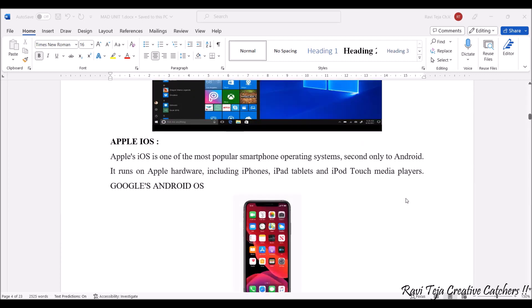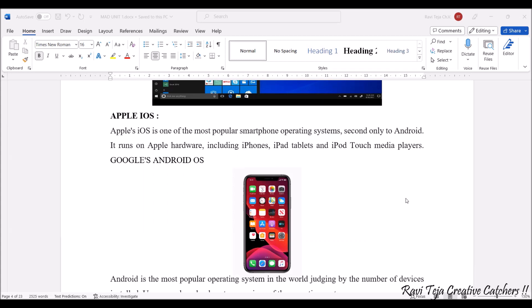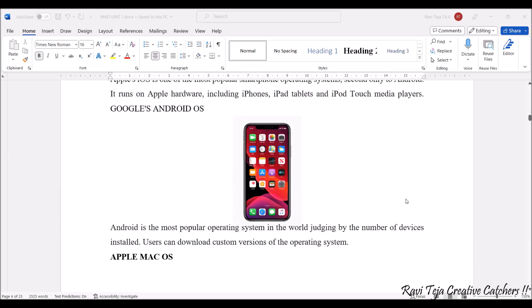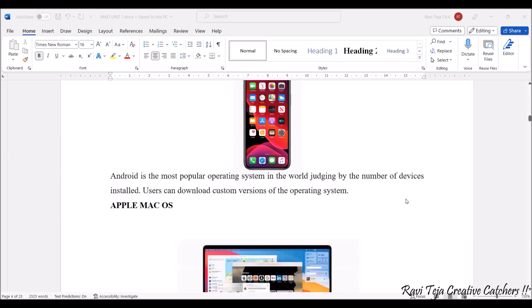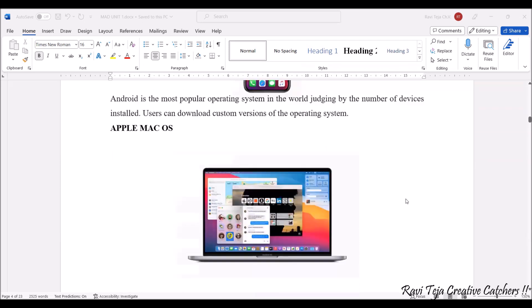Apple iOS is specially designed for Apple devices, so Apple iPhones, iPads, tablets, iPod Touch media players. All of these come with respect to this particular Apple iOS. Now coming to Mac OS, Mac OS also will be having its unique operating system.